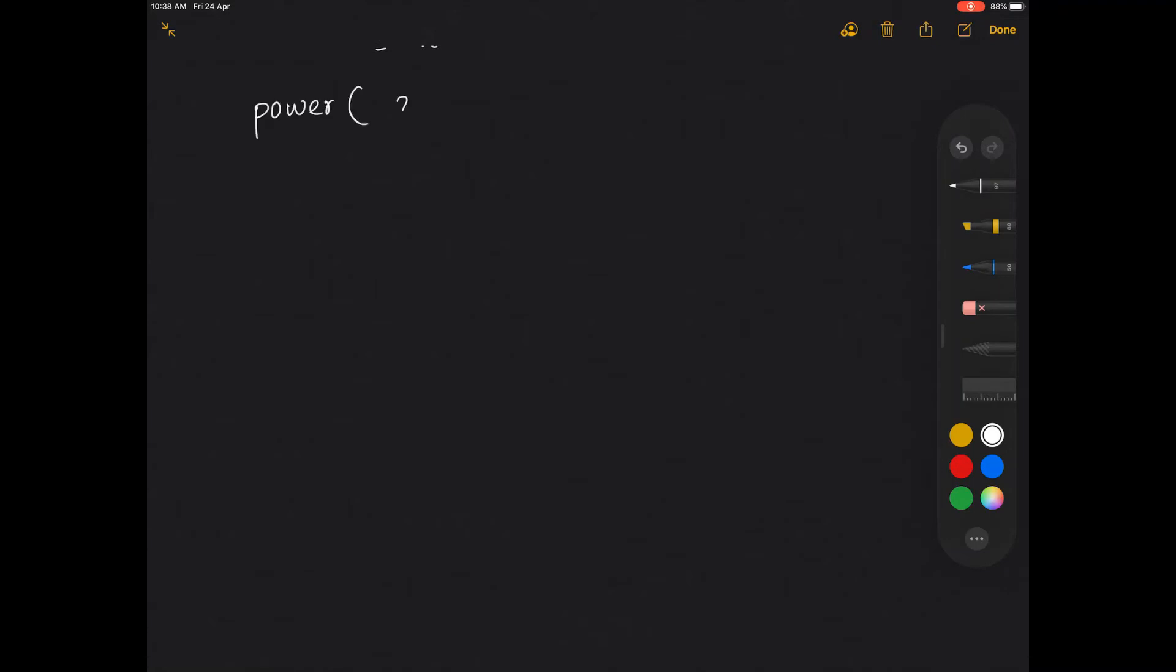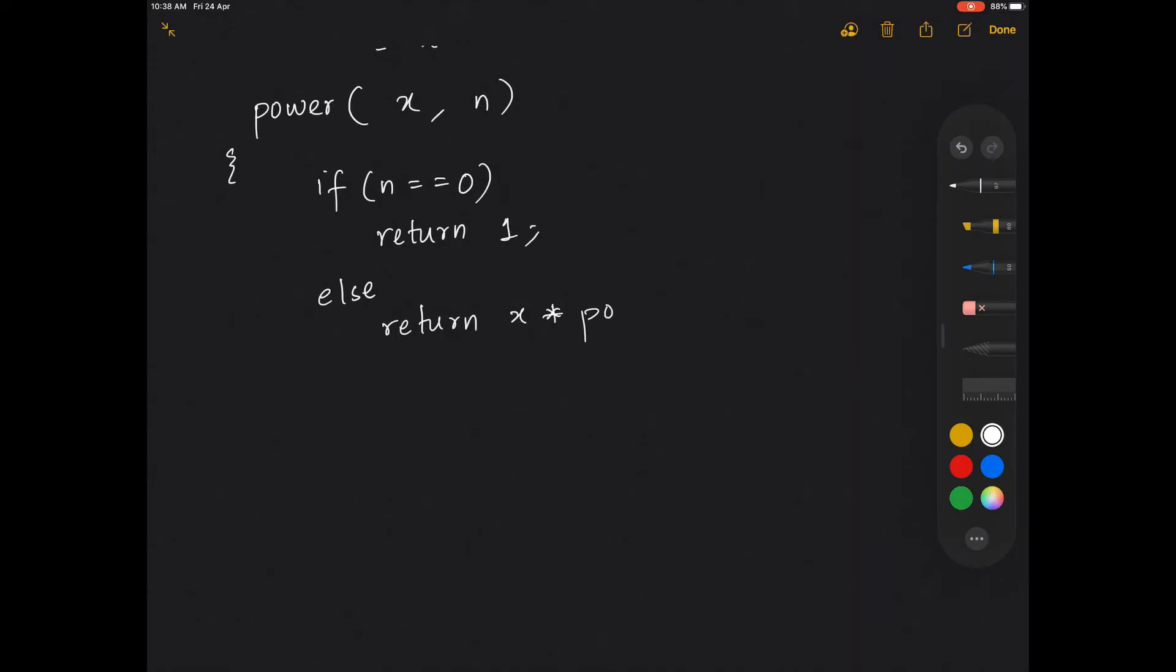it takes two values x and the value of n. Then you can easily write that if n is equal to 0, you return 1. Else you go ahead and return x multiplied by the recursive call of power into x, n minus 1.